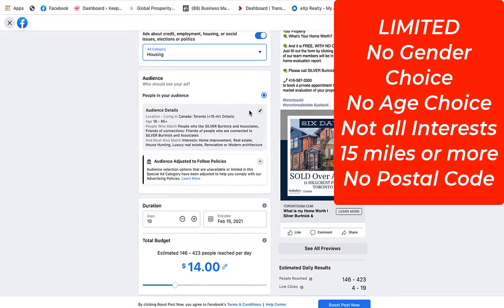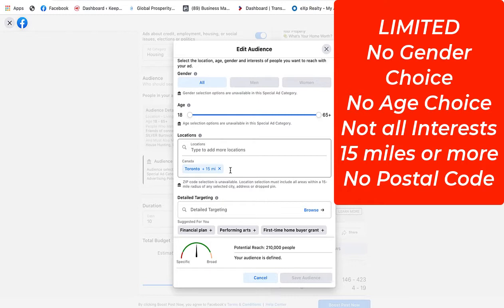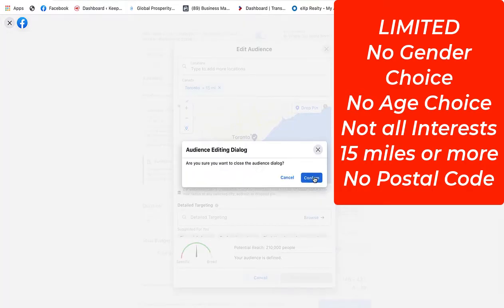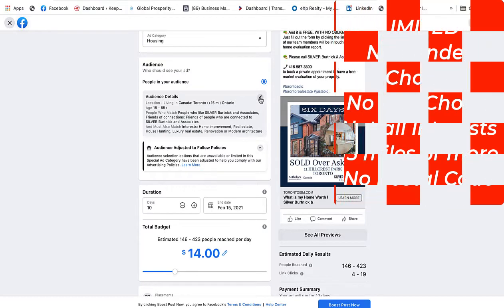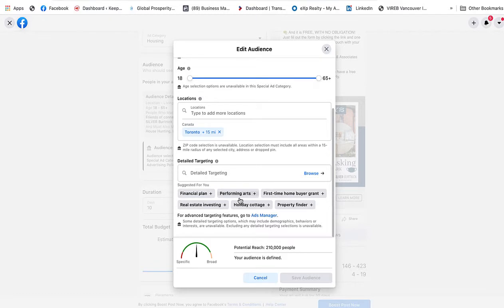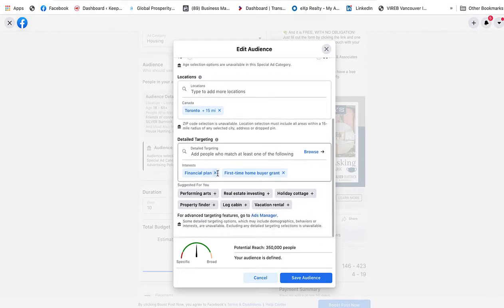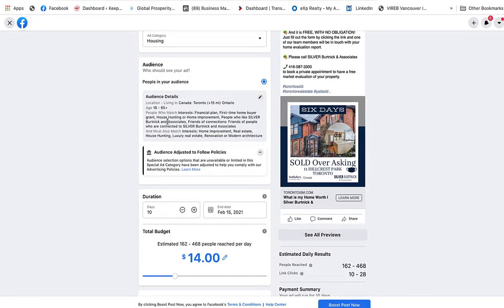If you want to open this up to more, click on the pencil and you can make the targeting field larger by adding another area in and around wherever that particular property is. You can also change your targeting by clicking the same pencil, scrolling down to Detailed Targeting, which gives you suggestions. You can click on the suggestions you'd like or add your own — I always like to add house hunting, renovations, nature, home improvements — and then save the audience. You can see how you're building a more targeted audience, though it's not as highly specific as it used to be. It's still very good.